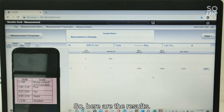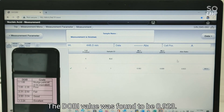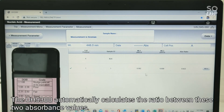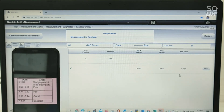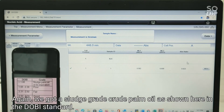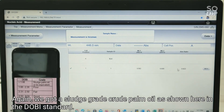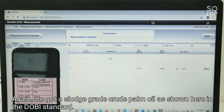Here are the results. The Dobie value was found to be 0.923. The UH 5300 automatically calculates the ratio between these two absorbance values. Again we got a sludge grade crude palm oil as shown here in the Dobie standard.